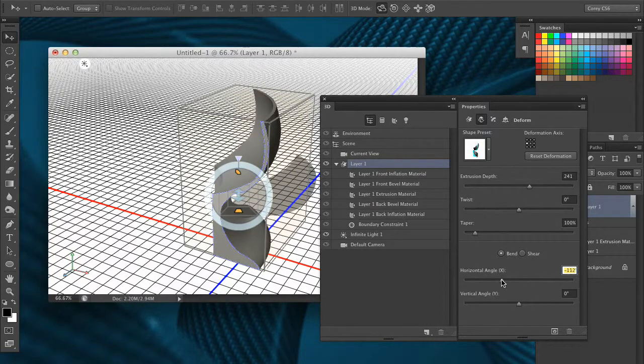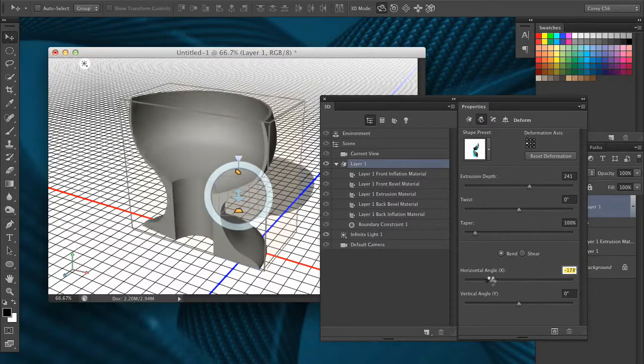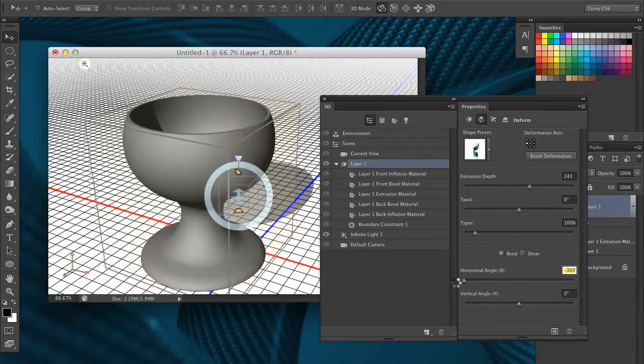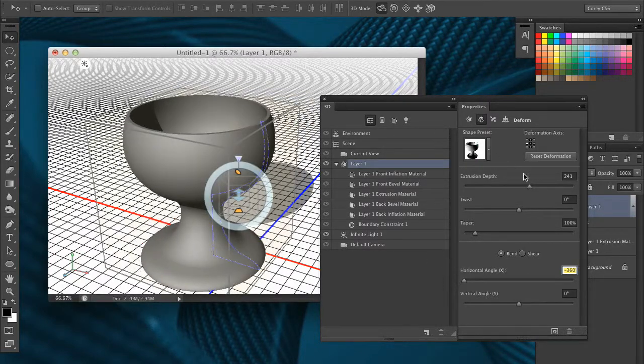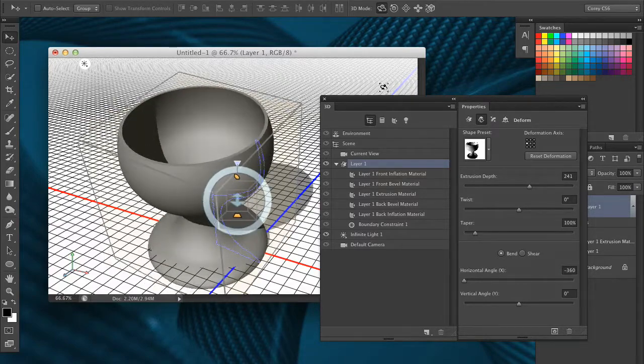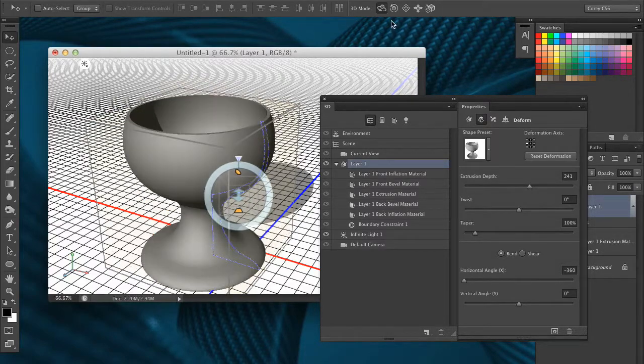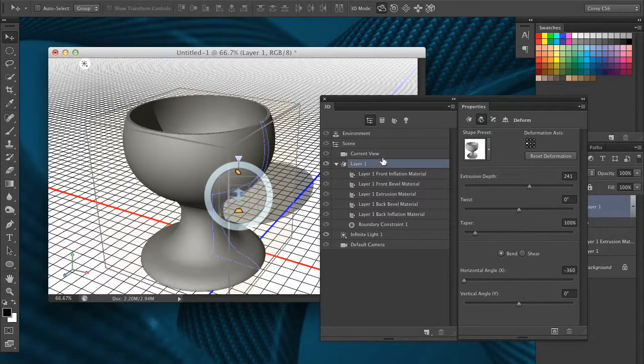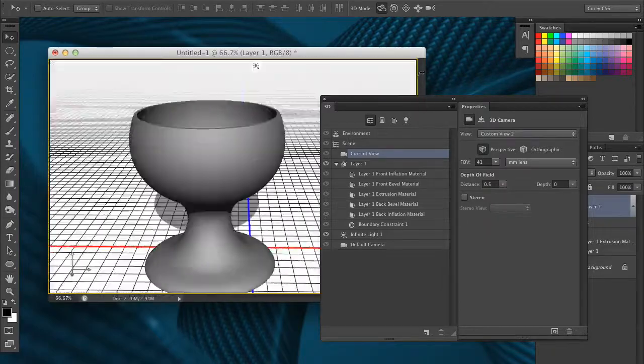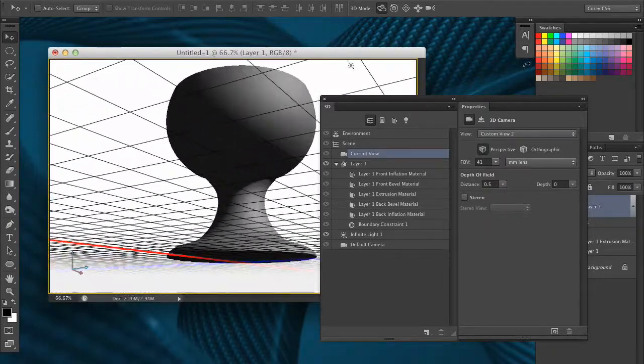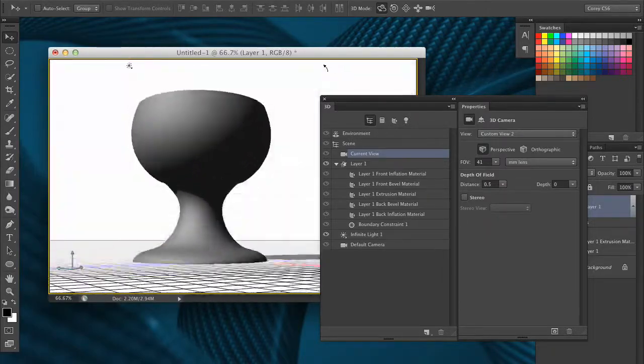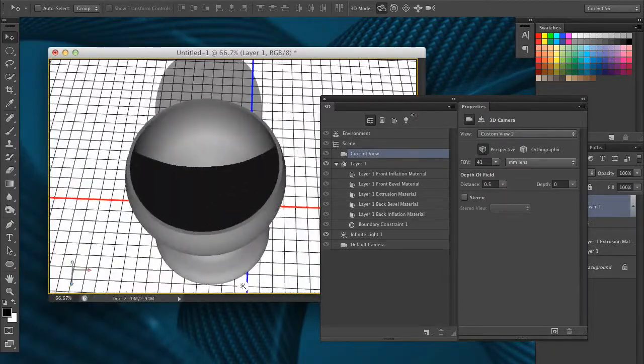So again, let's wrap this around. And because that anchor point's on the inside area, now we're seeing the glass much wider. And there we can see we have formed, we have revolved our shape.